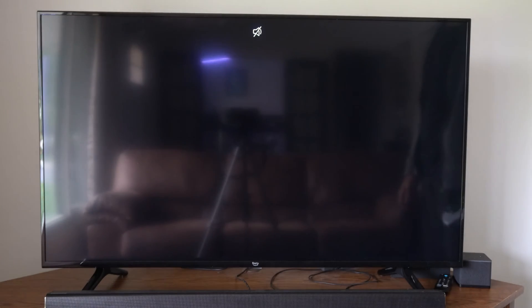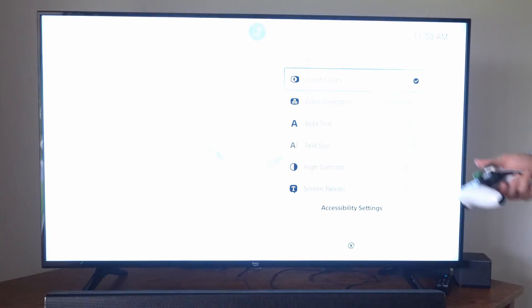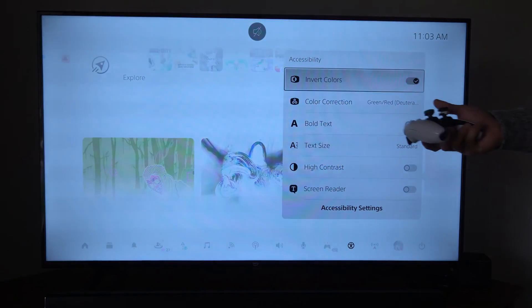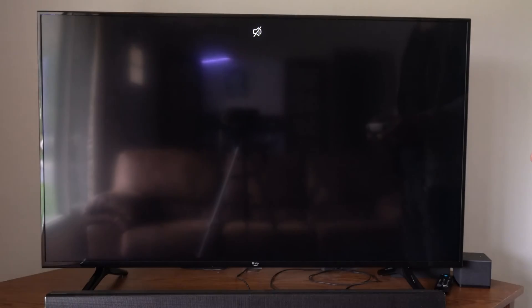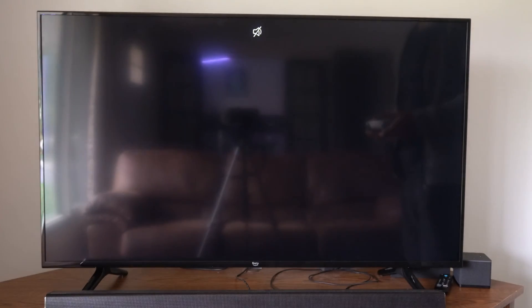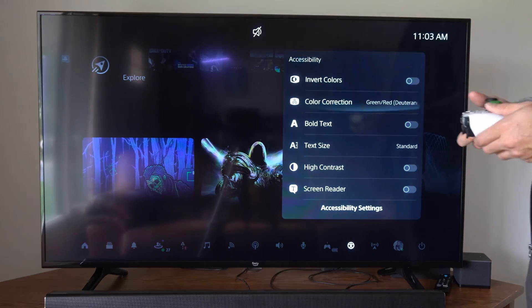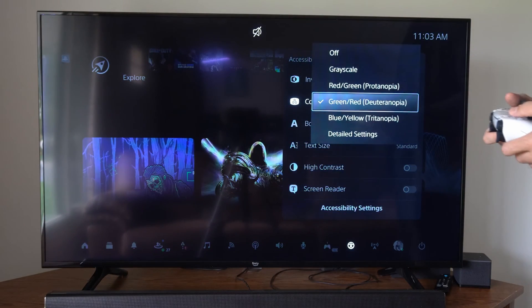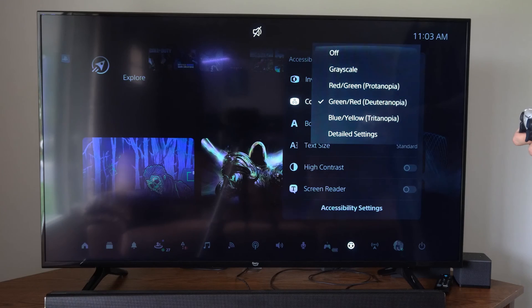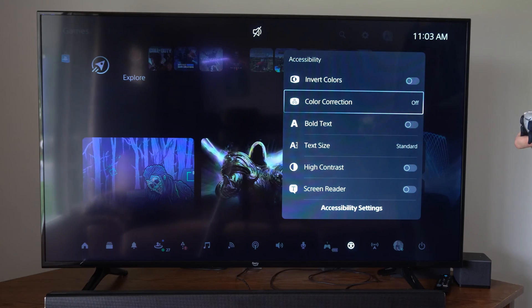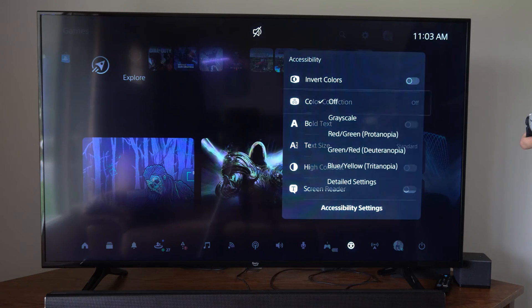And then we have other accessibility options under here as well, so we can invert this very easily. But hopefully this video did indeed help you out. If it did, leave a big thumbs up and subscribe to my channel down below for more tech videos coming up next on Your 6 Tech.